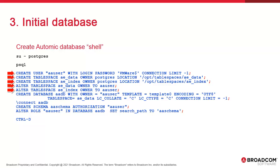Then we create the database. It has a name, an owner, a tablespace, and a few more things. The encoding part is important, so you need to check the documentation for updated information. Then we connect to the database, create a schema, and set the search path of our user to that schema. Control-D lets you log out of psql.